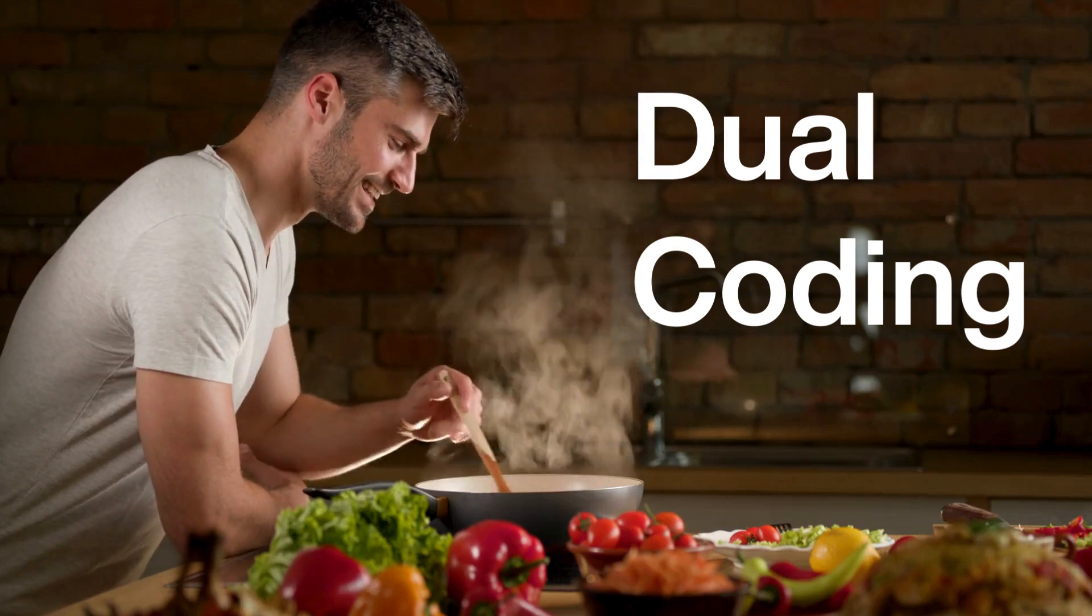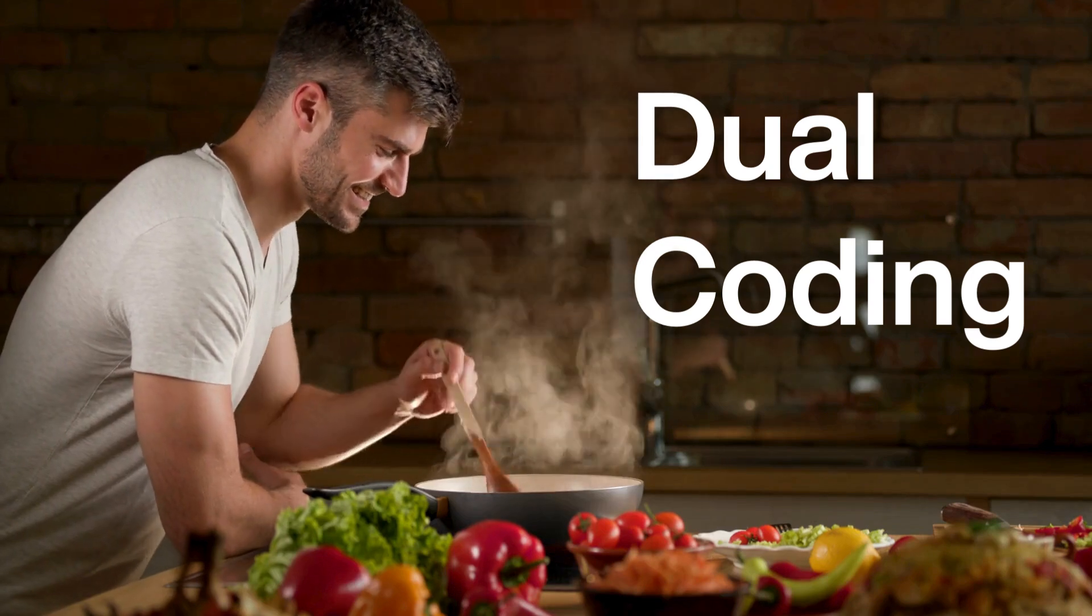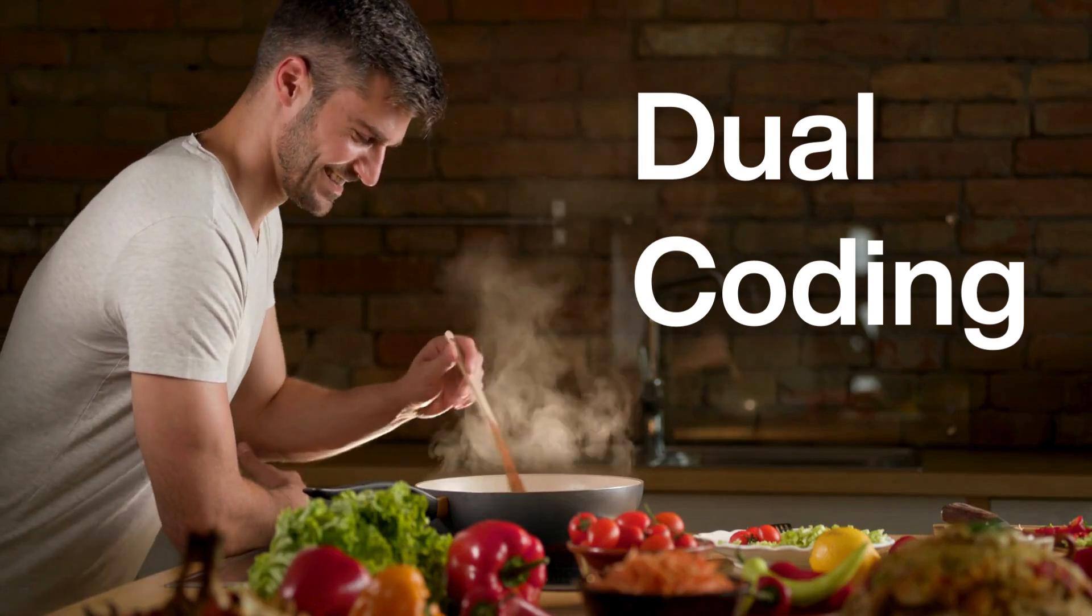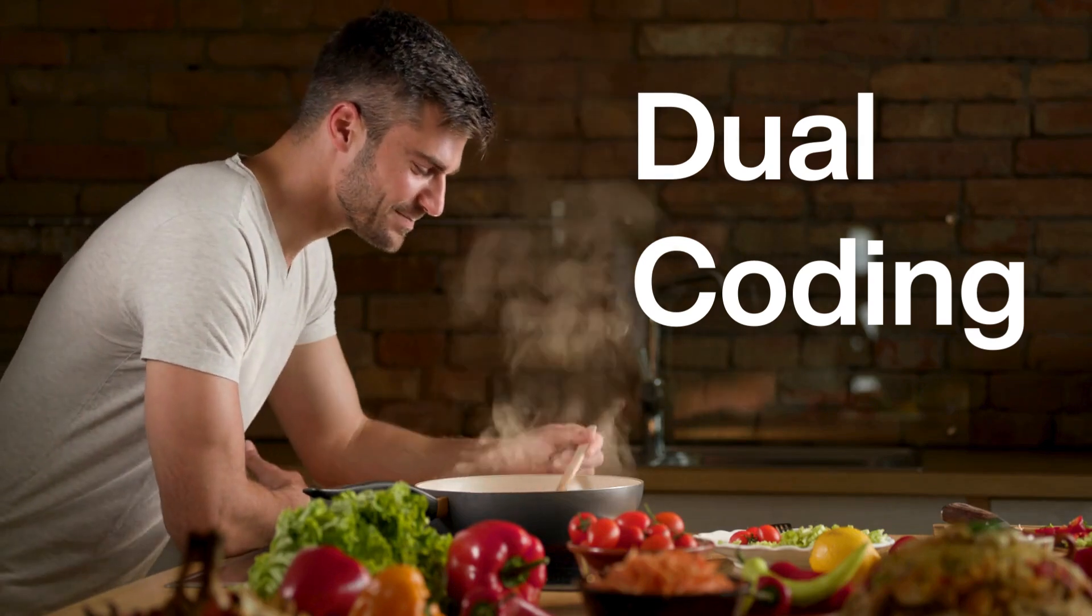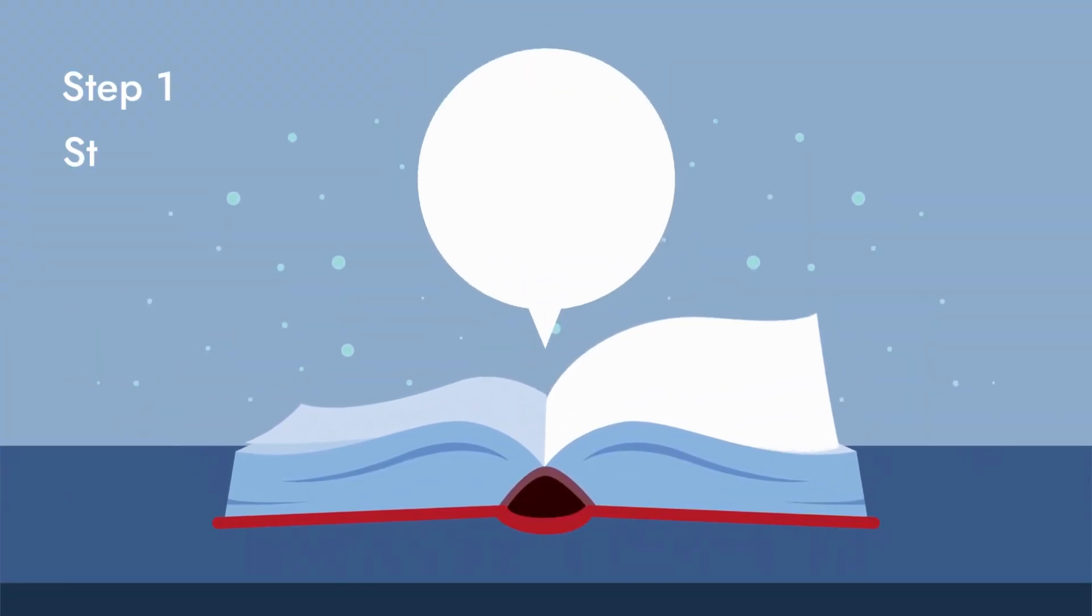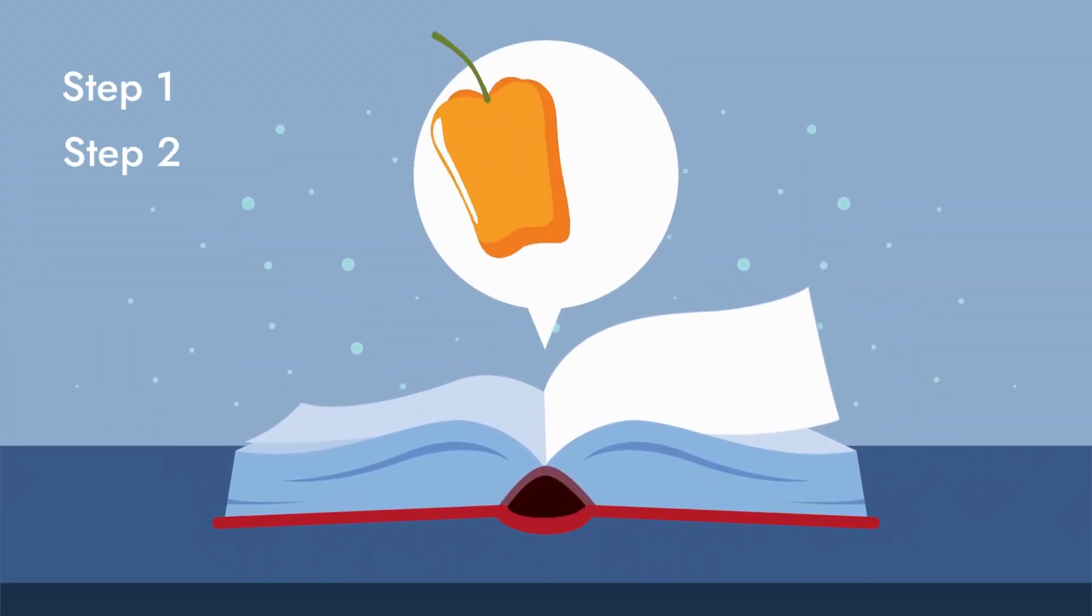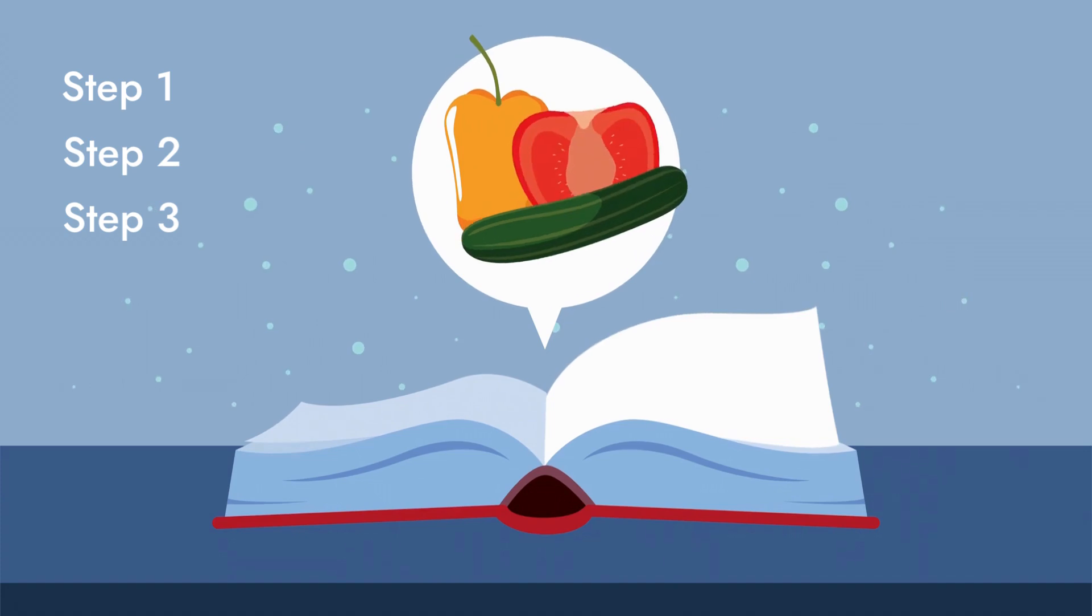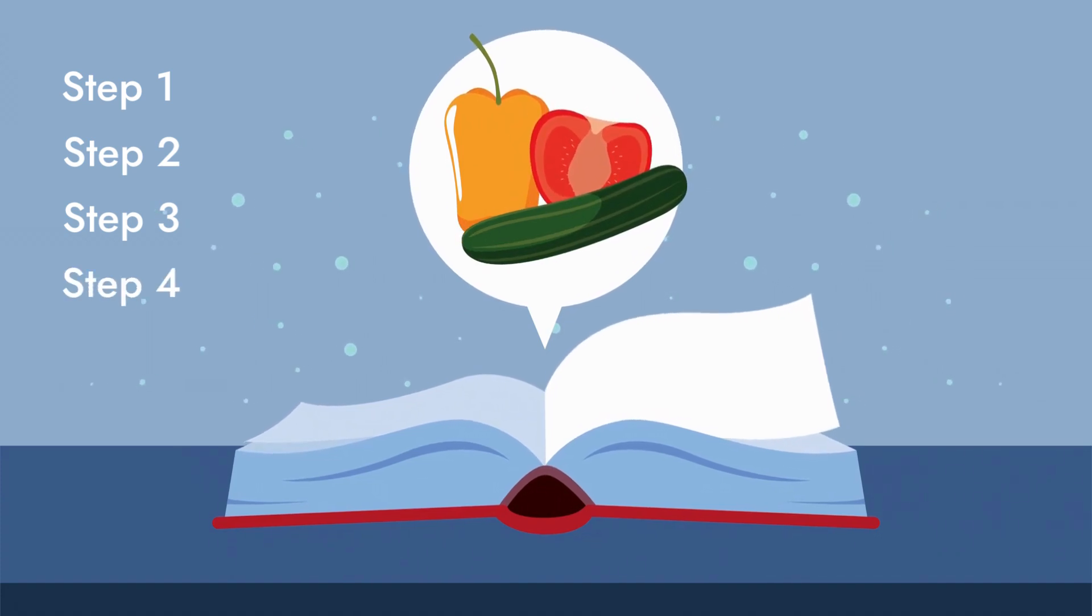In this video, we're talking about dual coding theory. In the world of learning, dual coding is like following a recipe through both engaging visuals and clear, concise instructions.